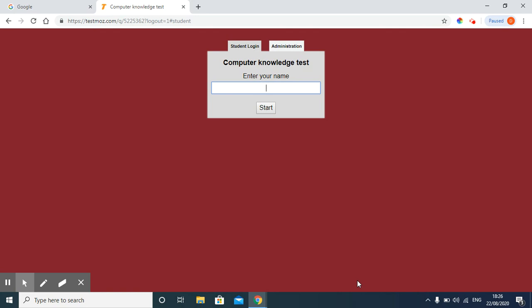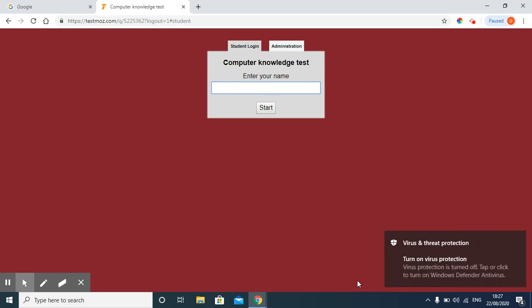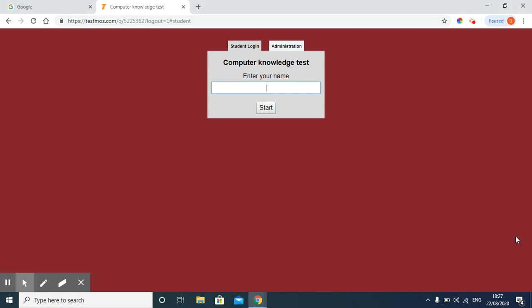In my previous video, I have shown you how to create or generate online Testmoz test. In this free version, we can use our created test at a time for 100 students only. In case if my student number is more than 100, then I cannot use this test to evaluate answers of 120 students. This test can be applicable only for 100 students.